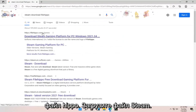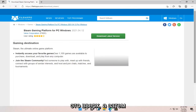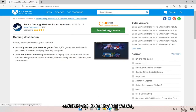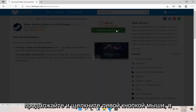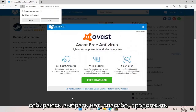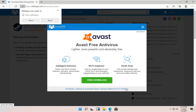For the best results, you should go with FileHippo.com, download Steam gaming platform for PC. Go ahead and open that up. Then select the green button on the right side that says download latest version. Go ahead and left click on that. I'm going to select no thanks, continue to download Steam gaming platform for PC Windows.